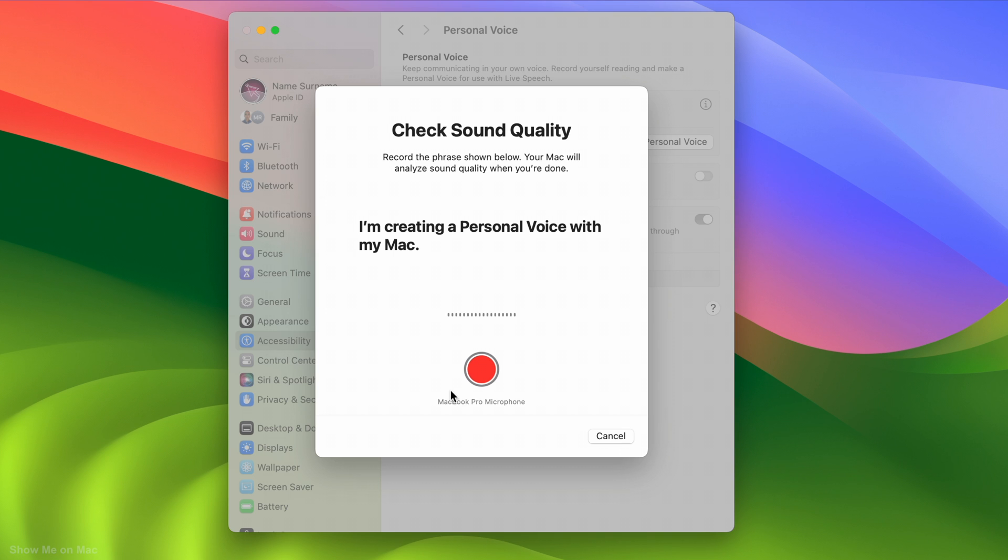Now click the red record button for a recording test to check the sound quality. I am creating a personal voice with my Mac.